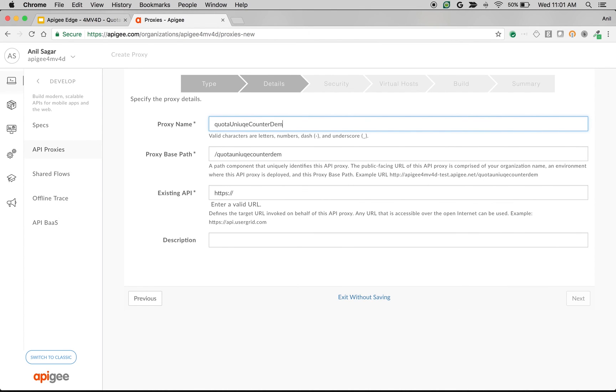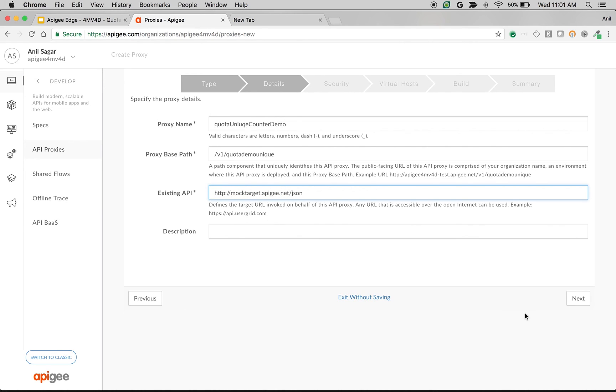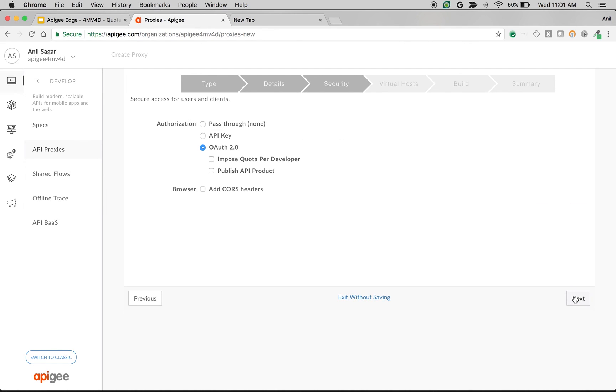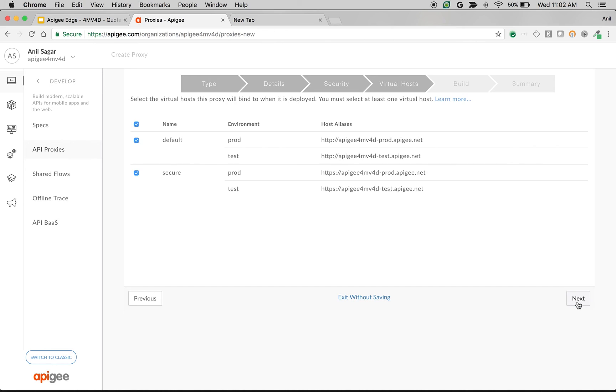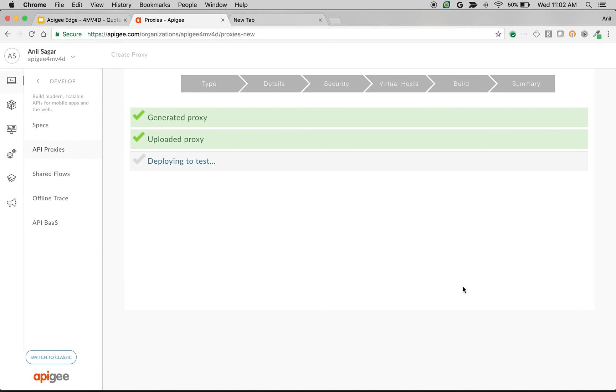I'm going to say base path as v1/quota demo unique. I'm going to use existing API as mock target from target.apigee.net and click next. Choose pass-through, build and deploy.